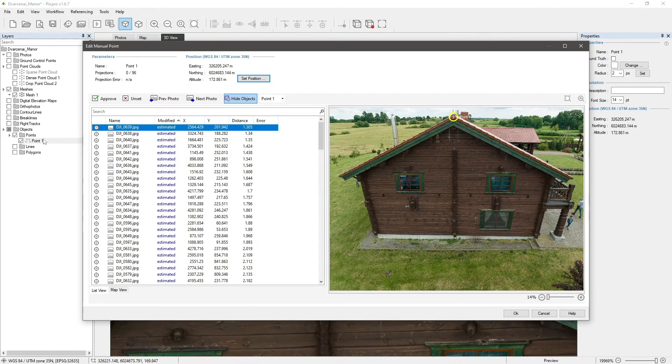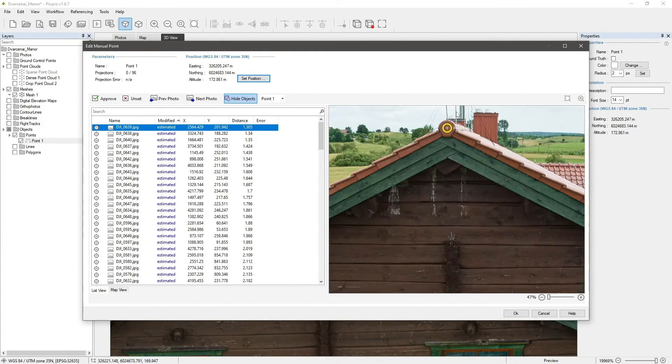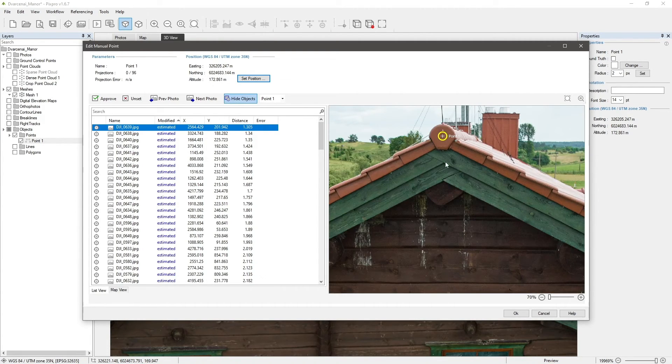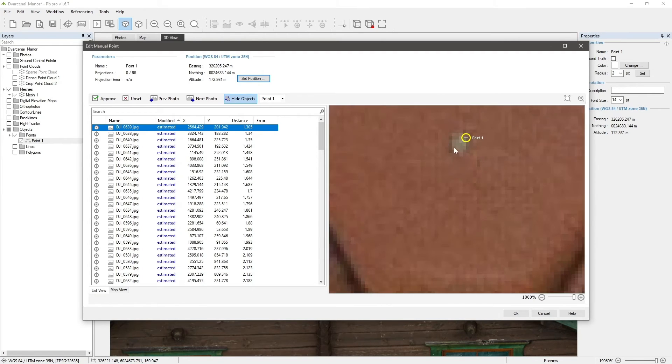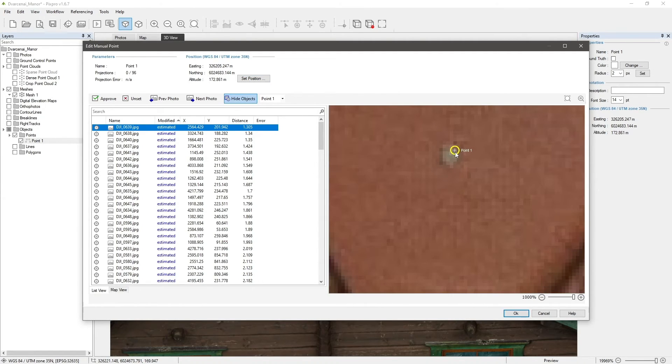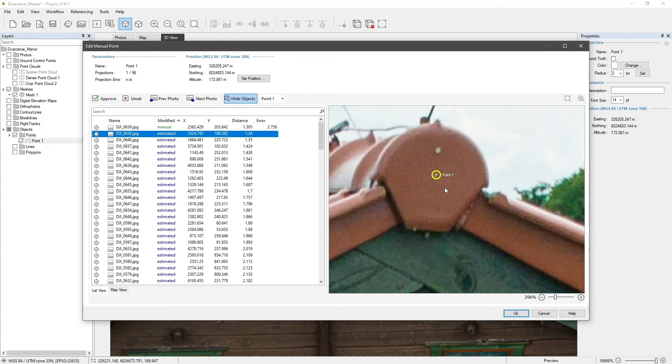In the point editor, we can see a list of photos on the left and a projection editor on the right. Select the first photo and edit the projection as accurately as possible. Continue the same with other photos.